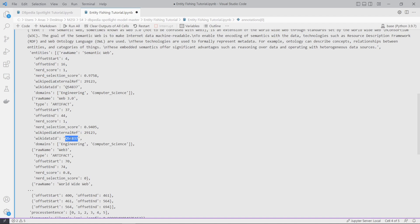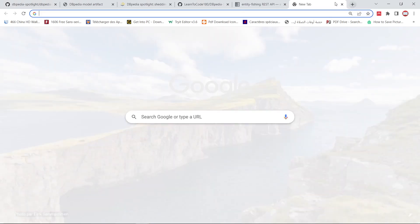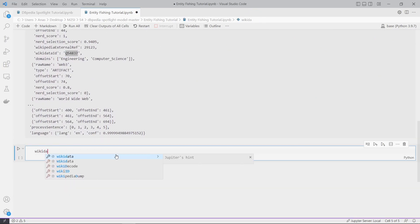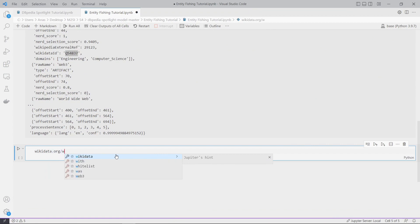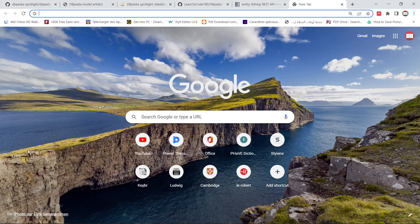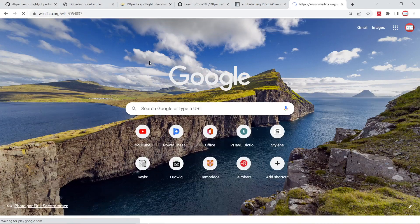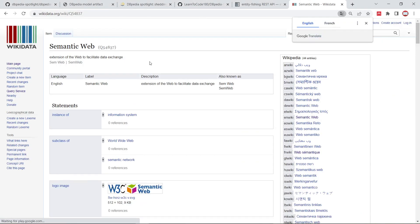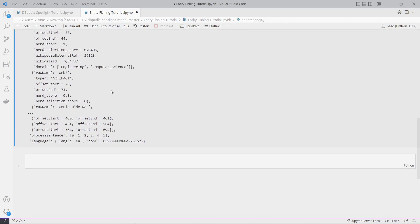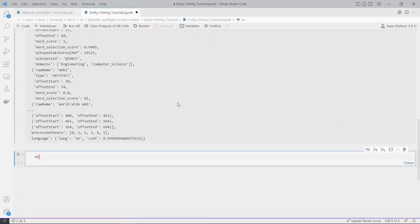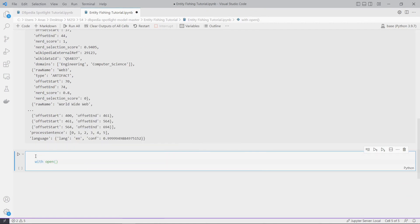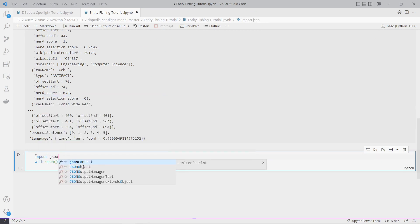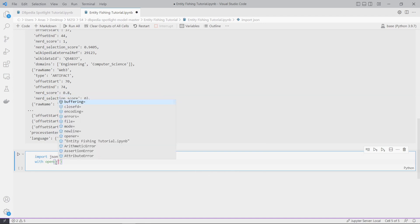So the raw name, offset end, offset start, and Wikidata ID. This Wikidata ID you can just copy and add it to this link - wikidata.org/wiki/. For example, this link, let's go to this link - semantic web.